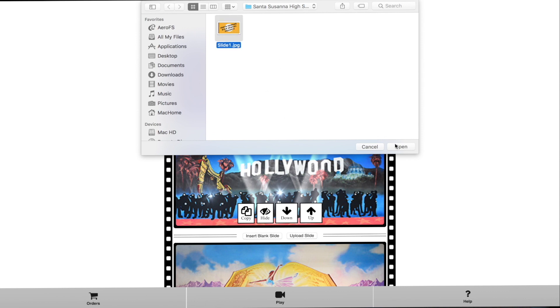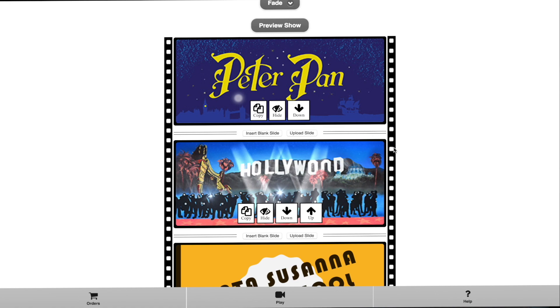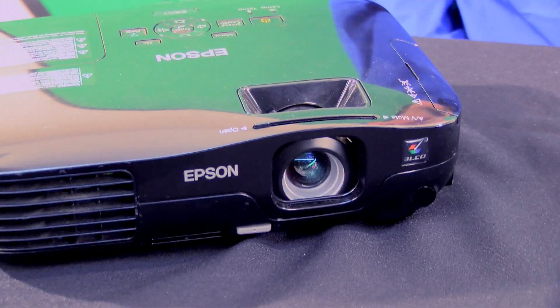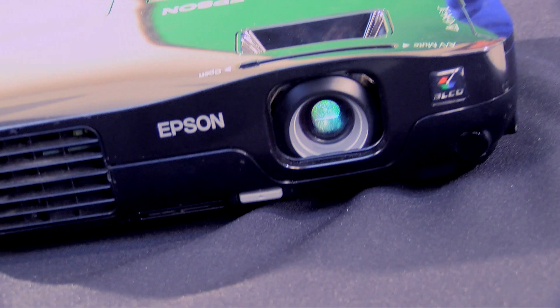Once you are finished editing your slides it is time to preview your show. But before we do that, let's get connected to our projector. In order to get connected to your projector you are going to need a few things: your computer, a projector, and a cable.